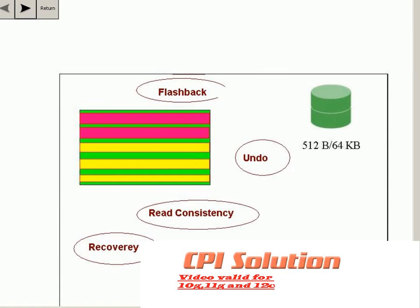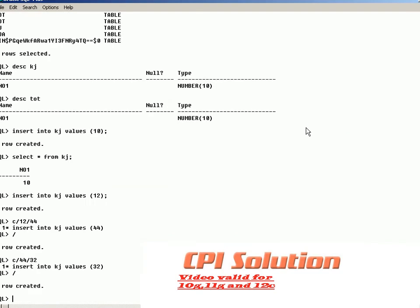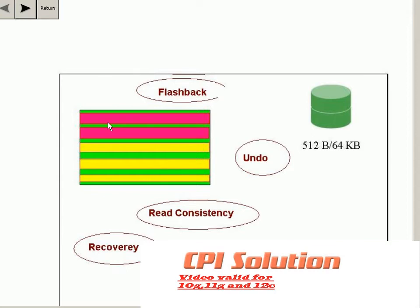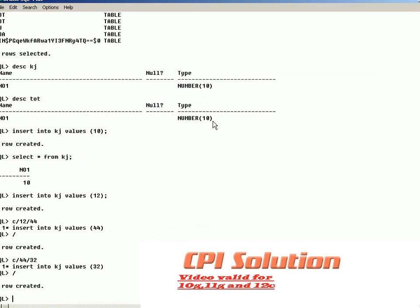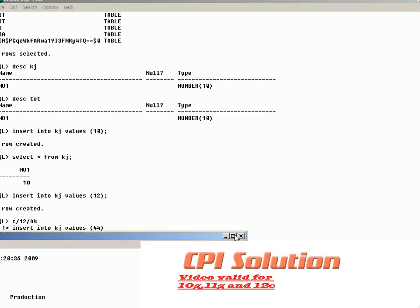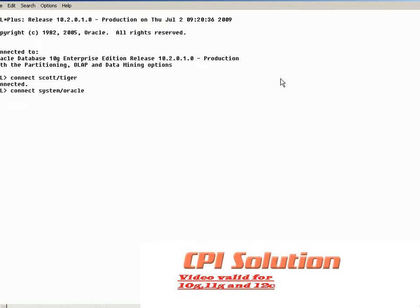Let's understand what is undo management. When you do a transaction, the undo data related to that transaction is stored in an undo tablespace. The undo data is stored as extents — undo extents in undo segments. When you create a database, by default you have an undo tablespace.